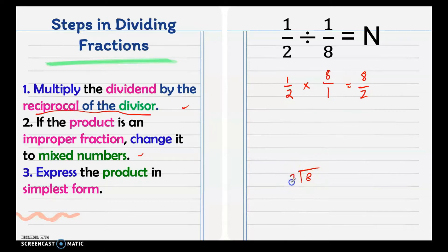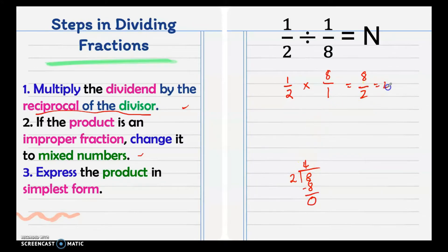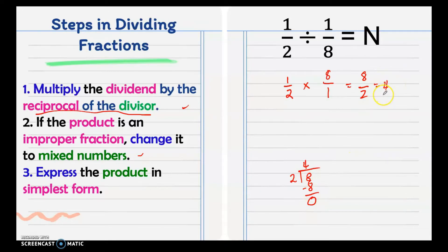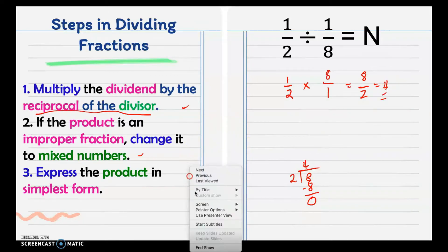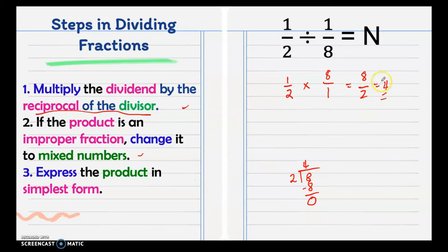So 8 divided by 2 is 4, with no remainder. Our answer is 4 — a whole number with no fraction. Express the product in simplest form. The final answer is 4.